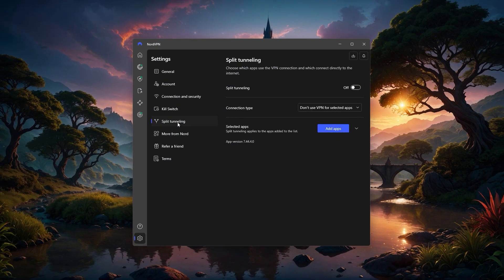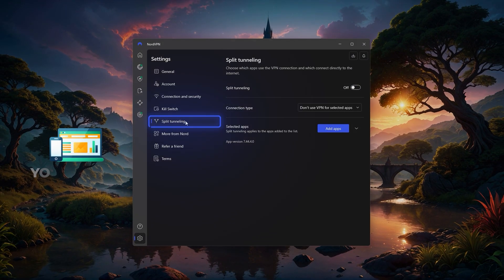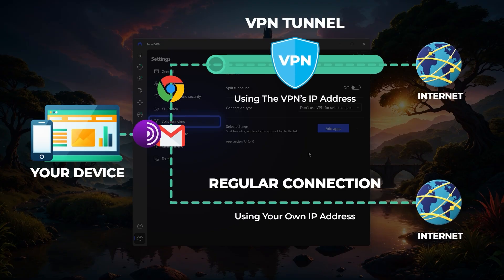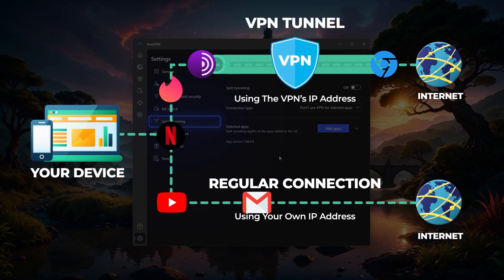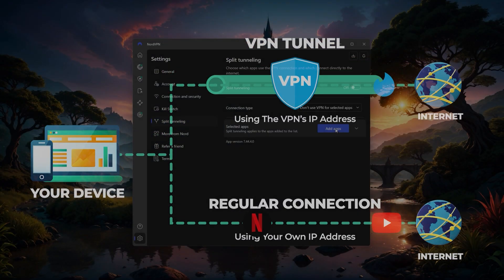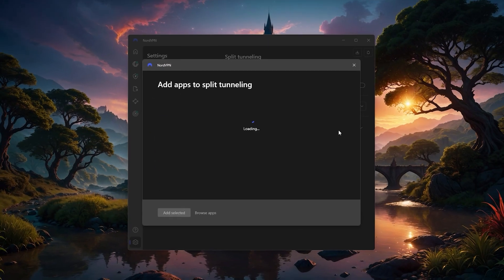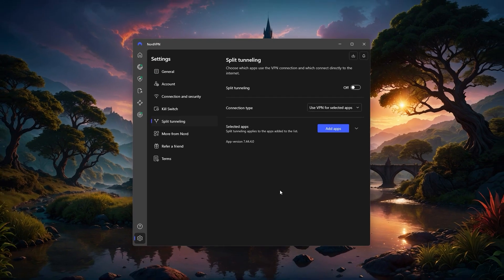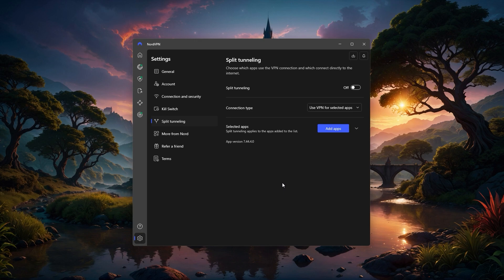Another useful option is split tunneling, which lets you pick which apps use the VPN and which ones don't. For example, you could have your browser always connected through Nord while leaving your online games or streaming apps outside the VPN if you prefer. It's a really flexible option that can help improve speed for apps that don't need a VPN.